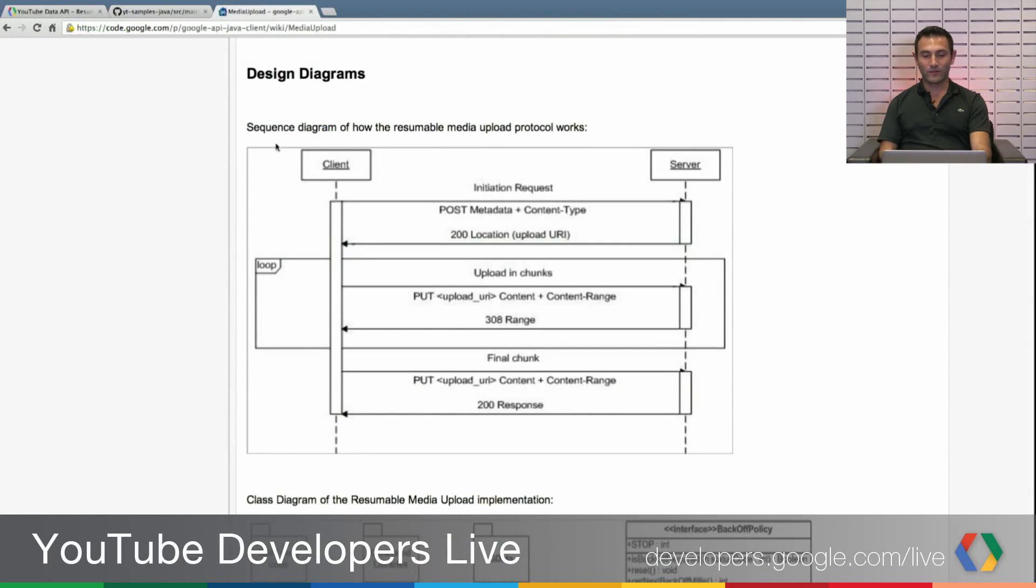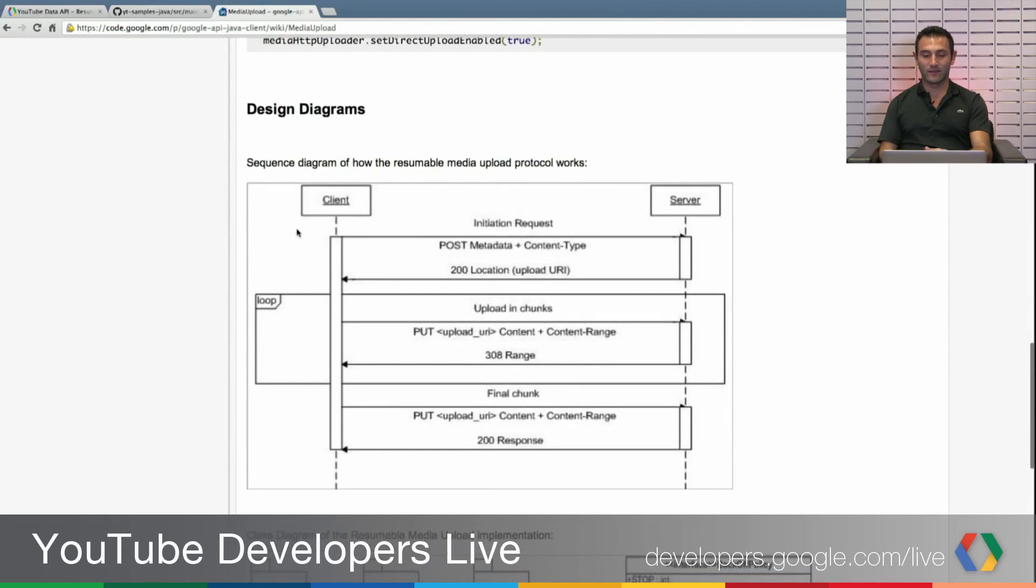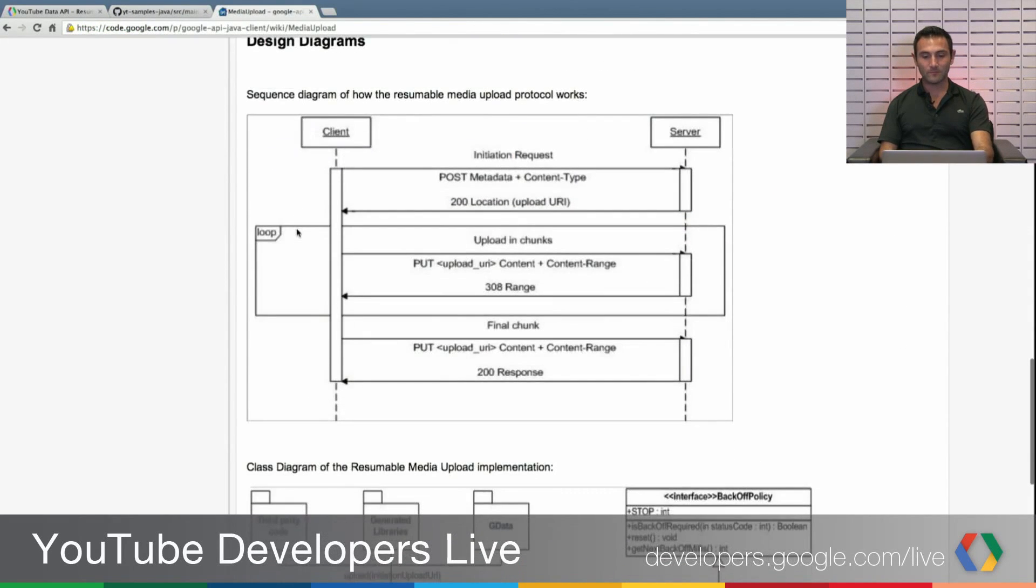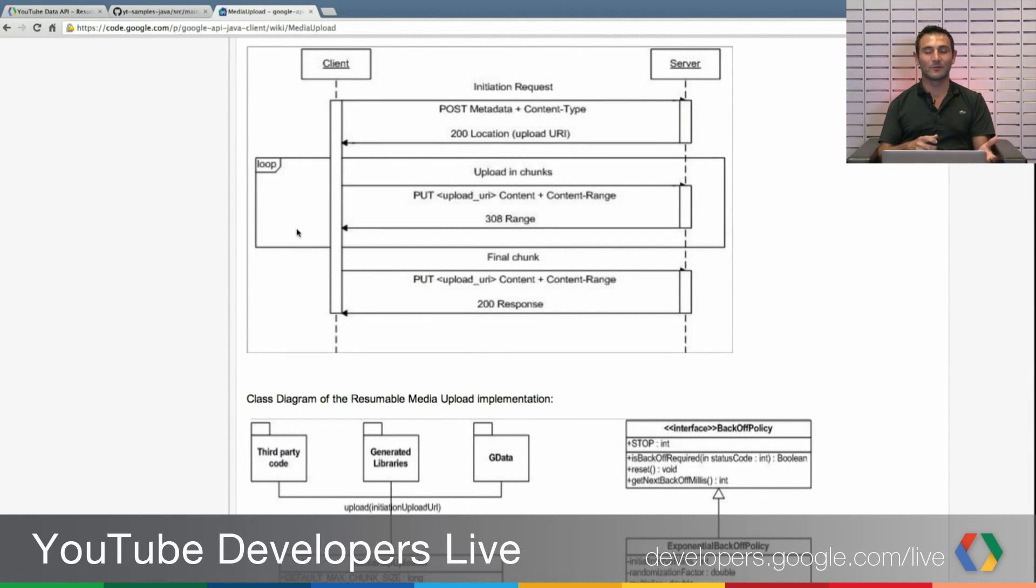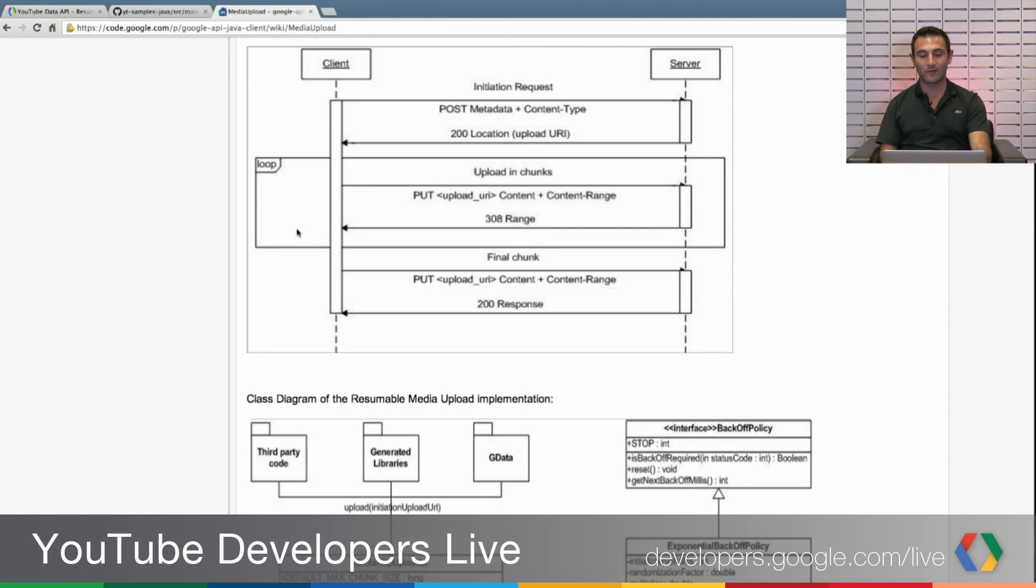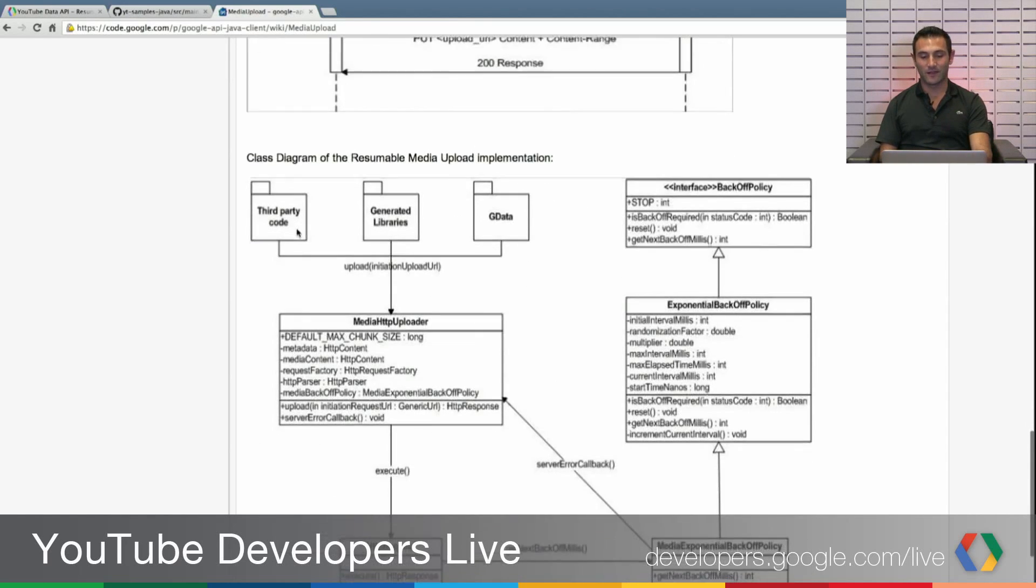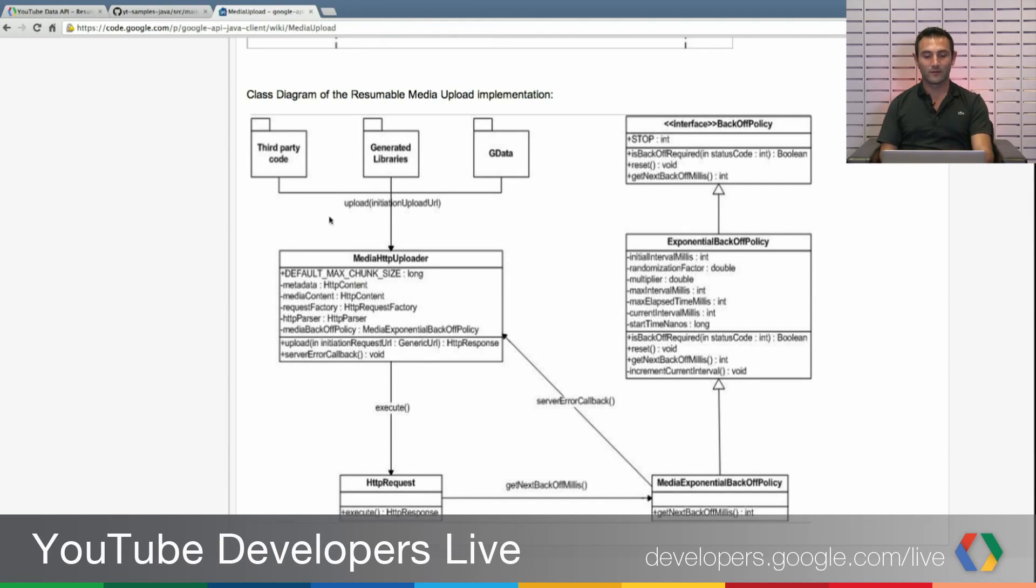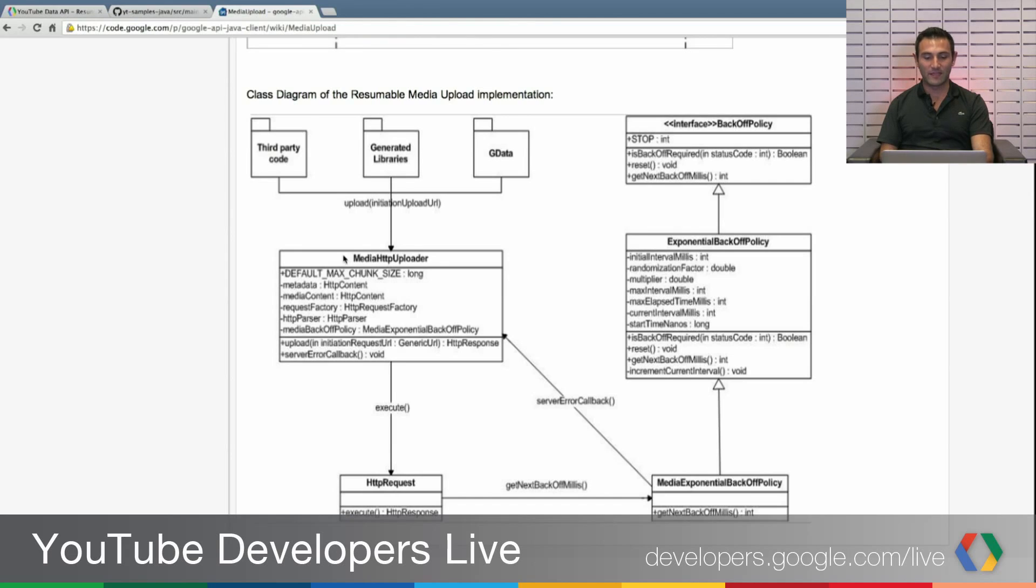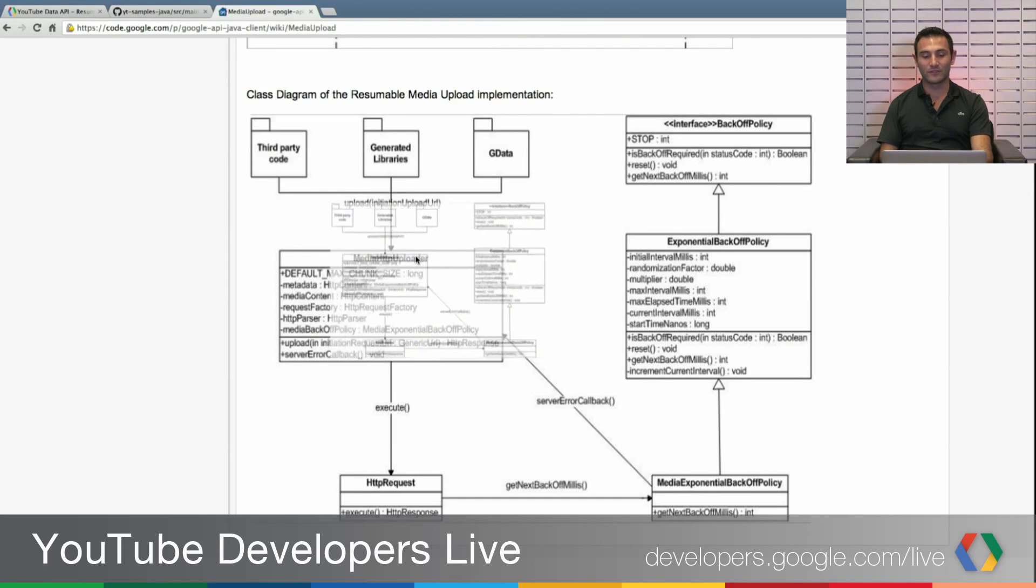We already checked in the JSON, and if you want to use just libraries, it's almost available in any of our client libraries. And here's a small diagram explaining the resumable media upload in the Java one.